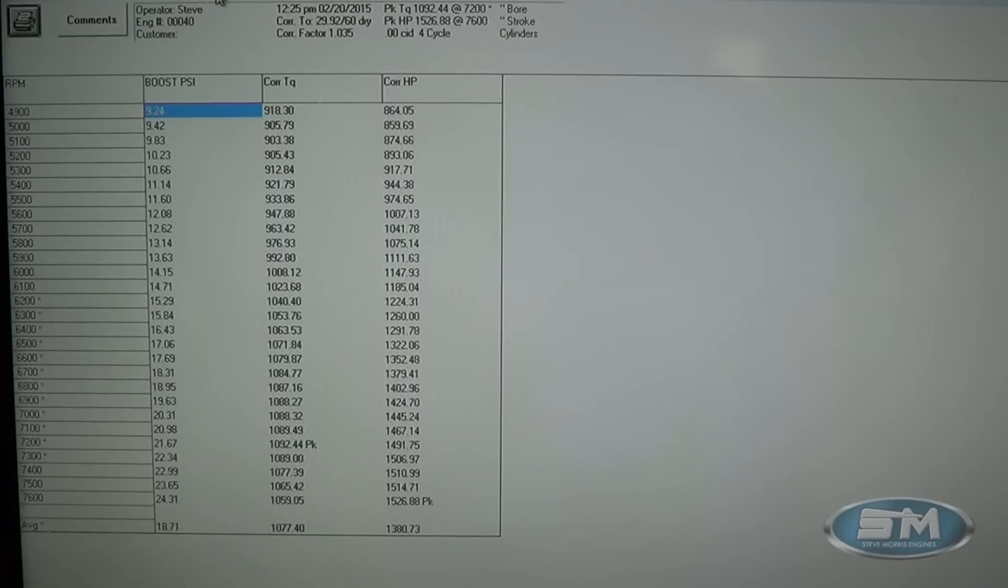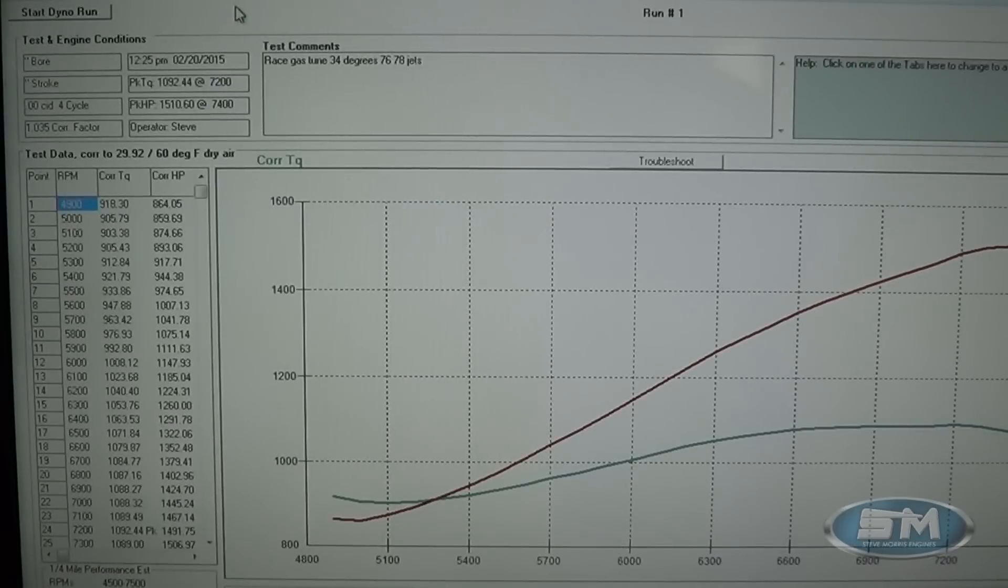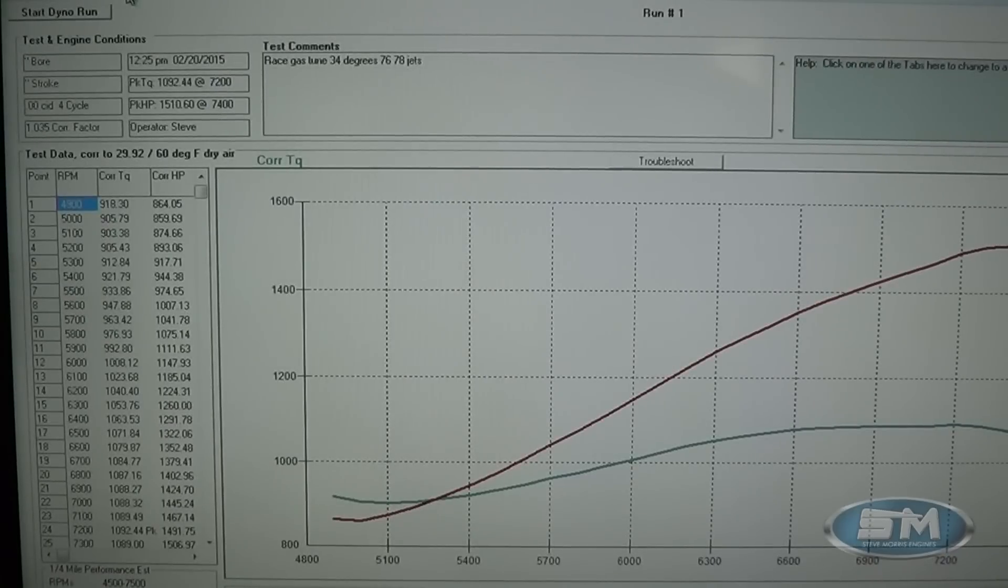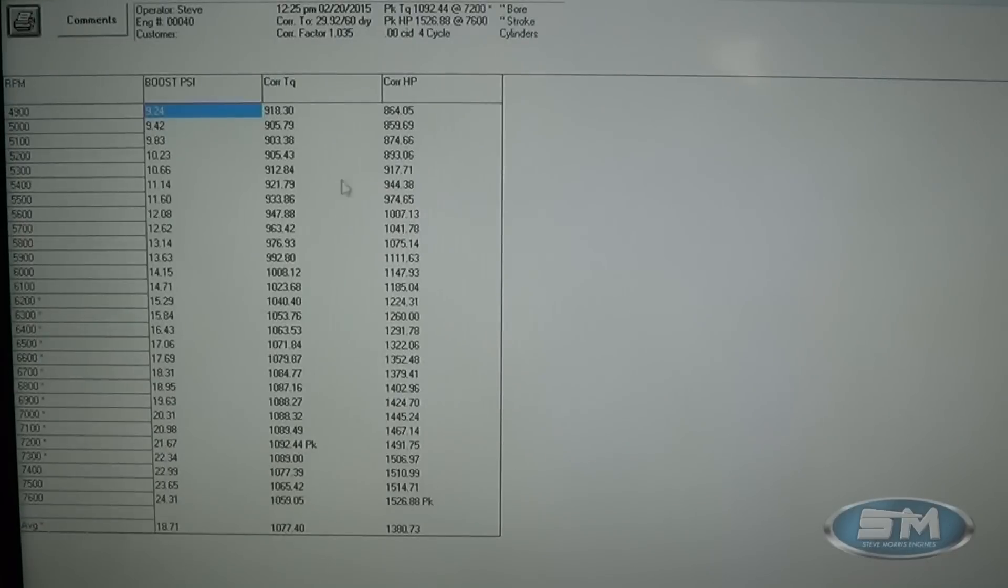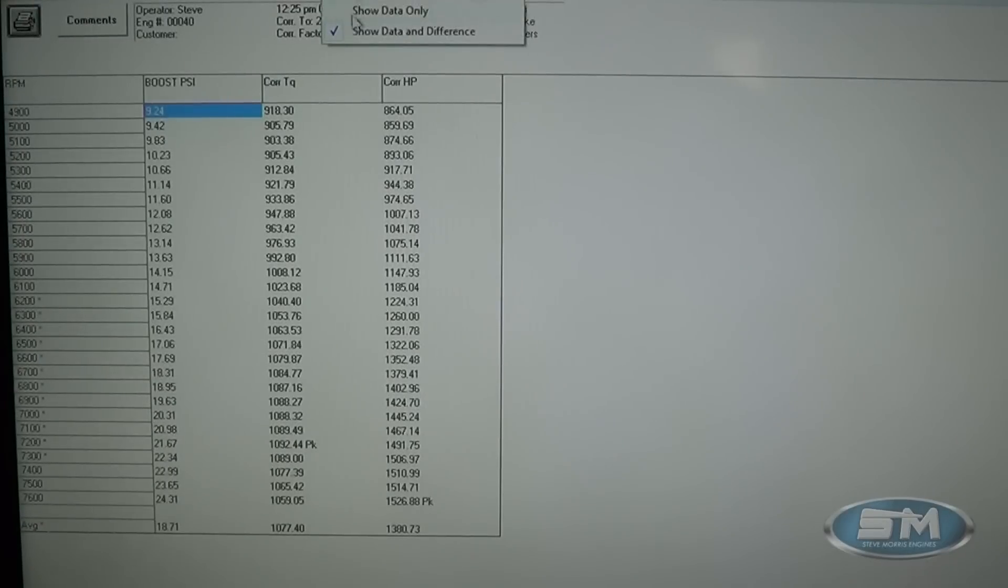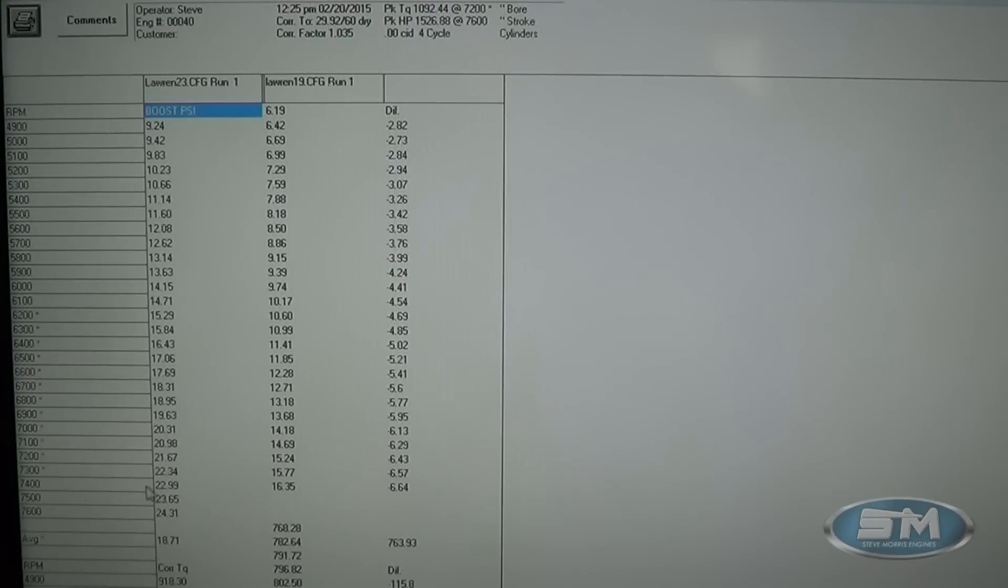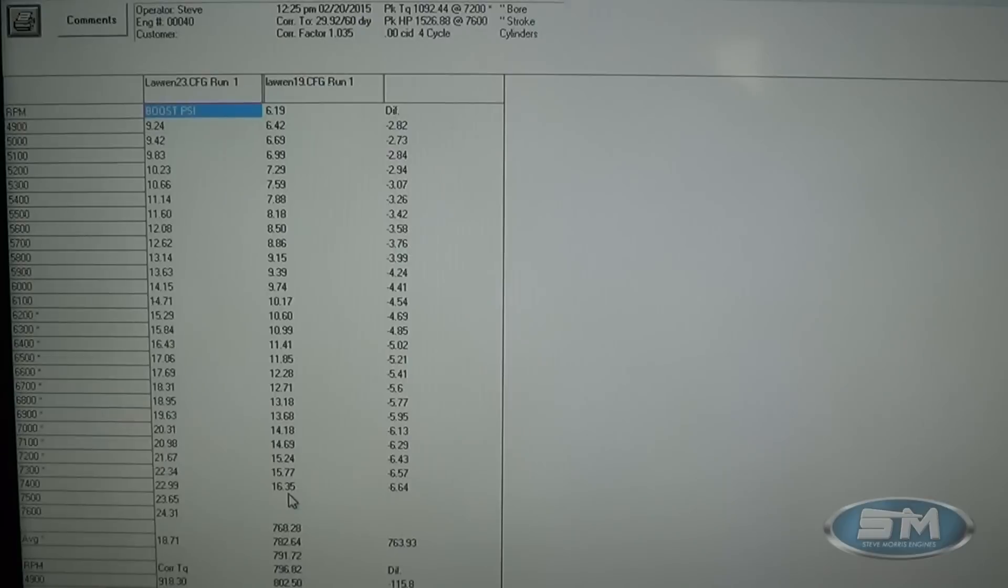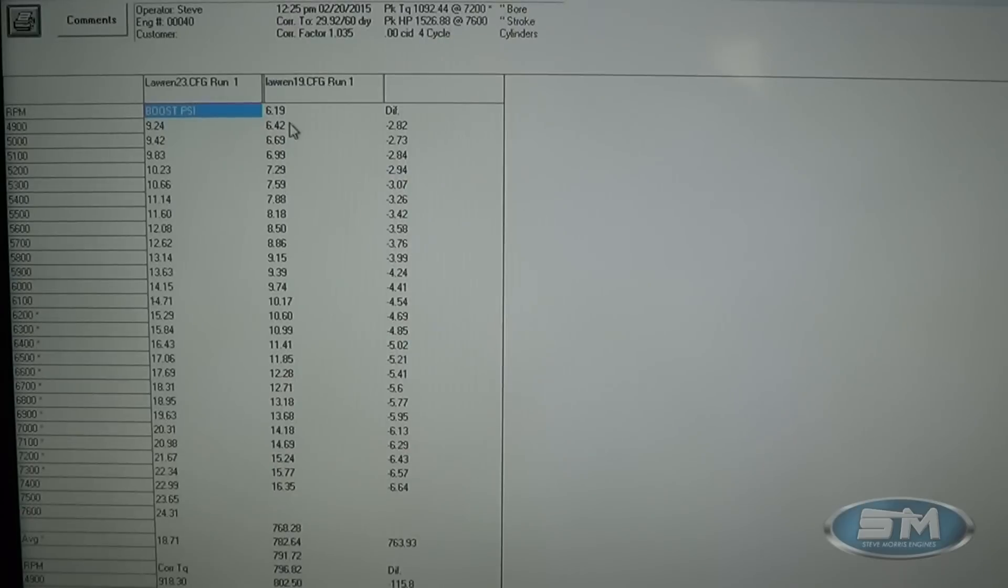Now if we go back and we look at our pump gas tune, our pump gas tune made, let's see here, our pump gas tune at 7400 was 16 pounds of boost, that's right here, that number.